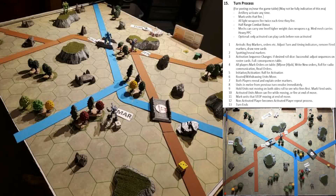Our Marauder is stuck heading into turn three — he's shut down. We're going to roll for initiative. Hopefully our Jenner isn't going to be obliterated by the Warhammer, though he probably will be, and then we'll be down to one mech each.